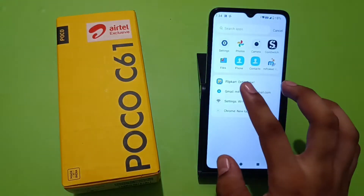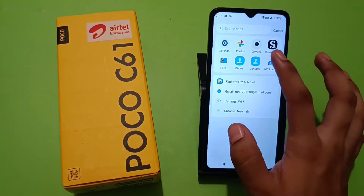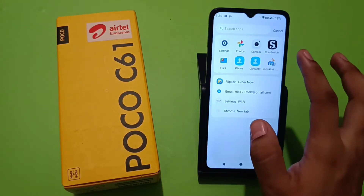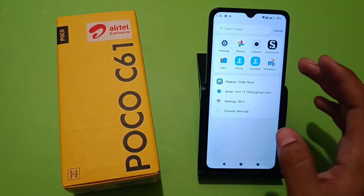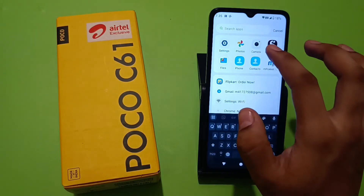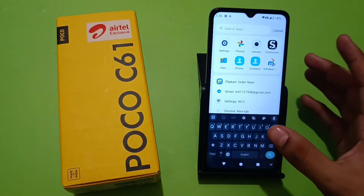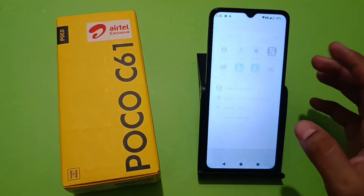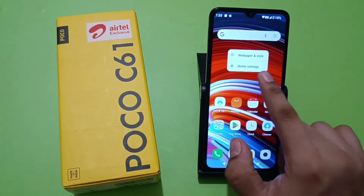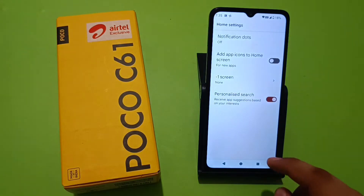Friends, first you have to — you can see when you just swipe up here, all the apps are not showing. Some of the suggested apps are showing and here it is the search bar showing. Now let's see how you can enable all the apps.